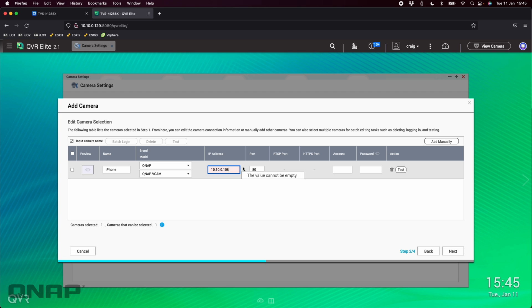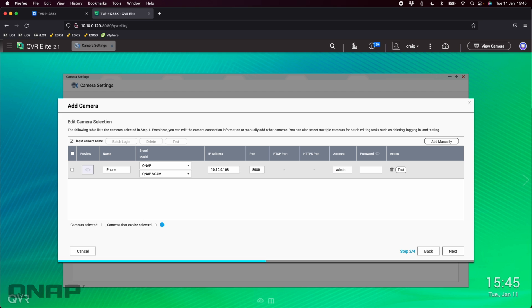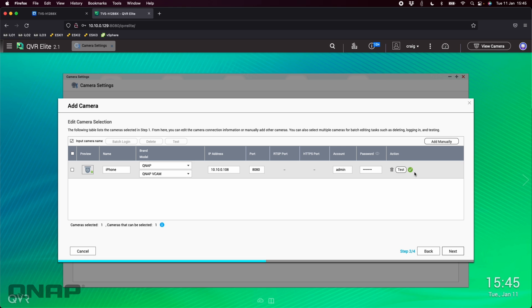The port number has defaulted to 80, but if we remember when we set it up the port was 8080, so I'm going to add another 80 on the end of that. The account is the admin account I created and the password is just QNAP that I typed on the device itself. Now we're going to hit test and we should get a green tick at both locations, both on the preview pane as well as over here.